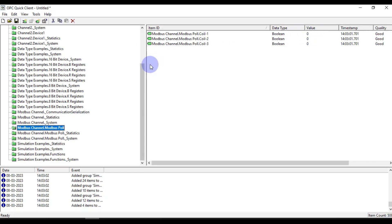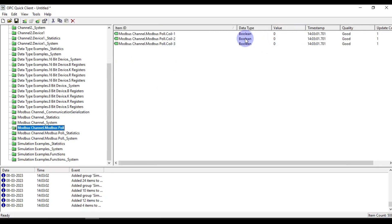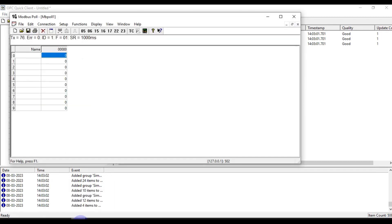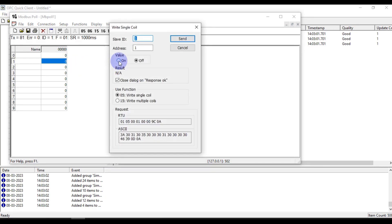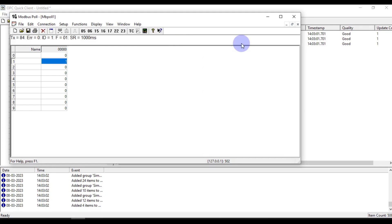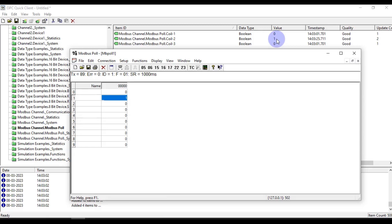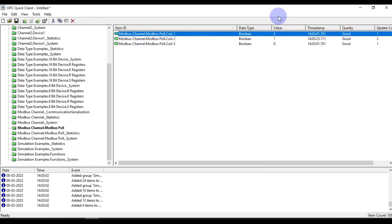You can see the data type is boolean and the value is zero. Now we can change the value of coil 2 to 1. Go to our Modbus Poll software, double-click on it, set the value to On and press Send. You can see coil 2 value has changed to 1.